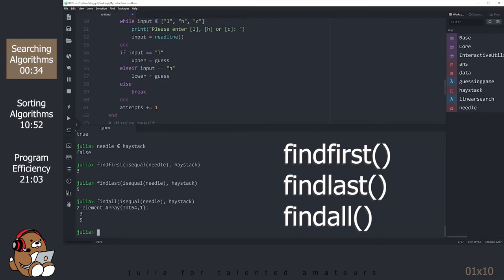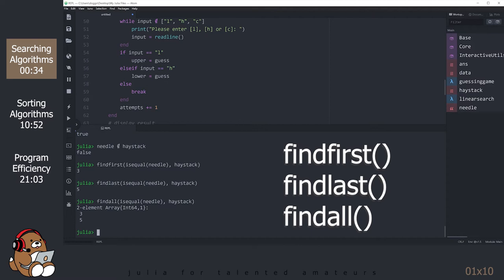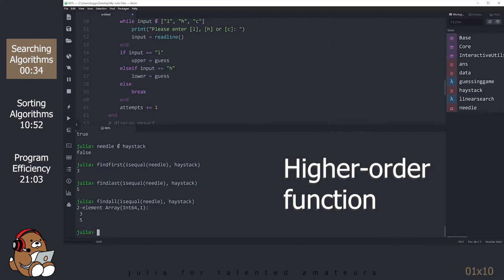FindFirst, FindLast, and FindAll are examples of higher-order functions. In computing, a higher-order function is a function that takes one or more functions as arguments. In the case of FindFirst, FindLast, and FindAll, the first argument was the built-in function isEqual, which returns either True or False. The second argument was the collection of data to search. The Find functions return the index or indices where the return value of the isEqual function is true.